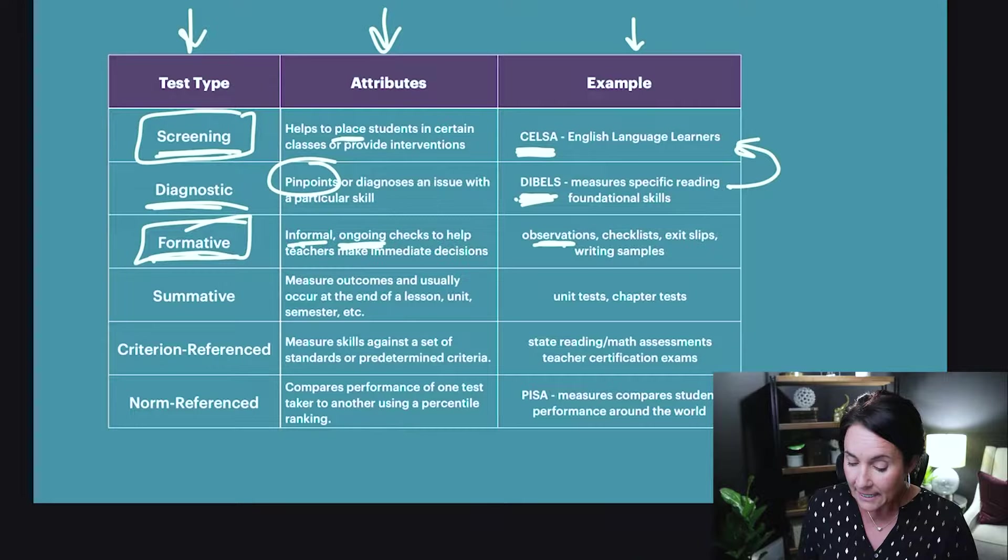Remember, when we talk about formative assessments we're typically talking about ongoing and informal. So if you see those words on your teacher certification exam, you're going to think formative assessment.